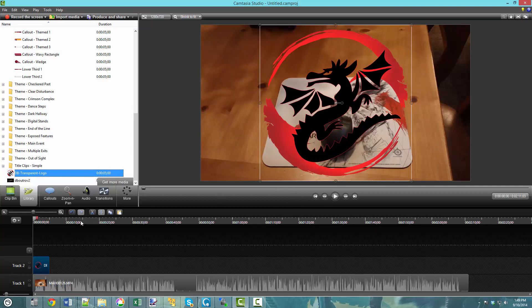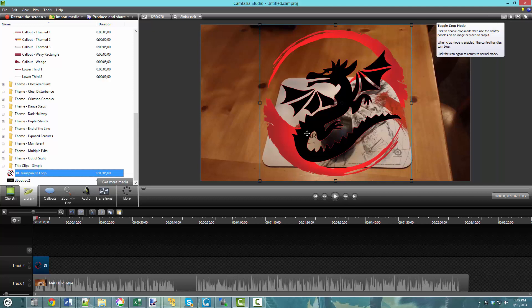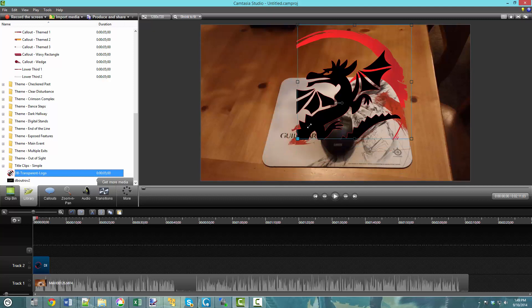In Camtasia Studio, sometimes when you add a logo to your video, especially if you've done edits before, it'll be in trim mode by default. You can tell if it's in trim mode, which is this little button at the top left, because you will see that these little corner bullets on the side of your image become squares. Squares means it's in trim mode.